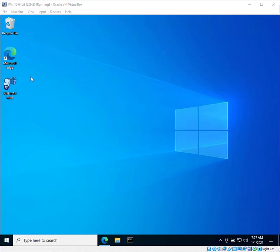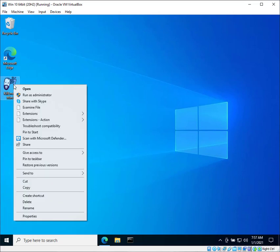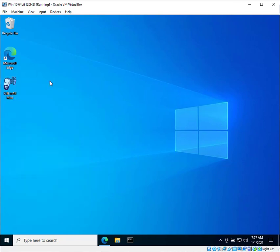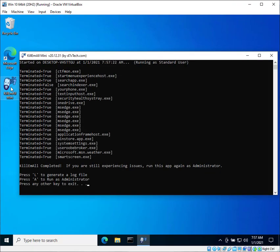So let's take a look at the new Kill Em All Mini. I'm just going to go ahead and run this as a standard user, which is not an option with our full-featured Kill Em All. Running as a standard user is sort of safe in that it cannot terminate programs that are running under the administrator or local system account.